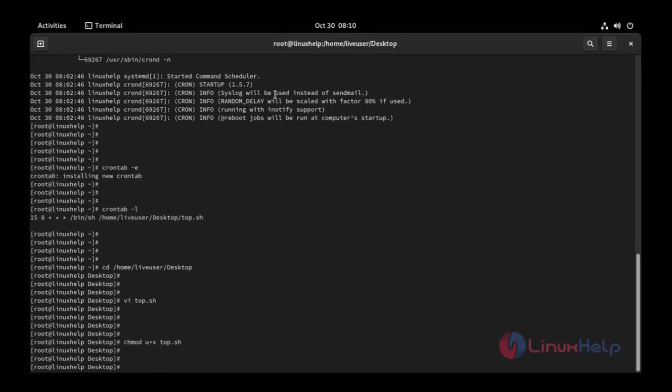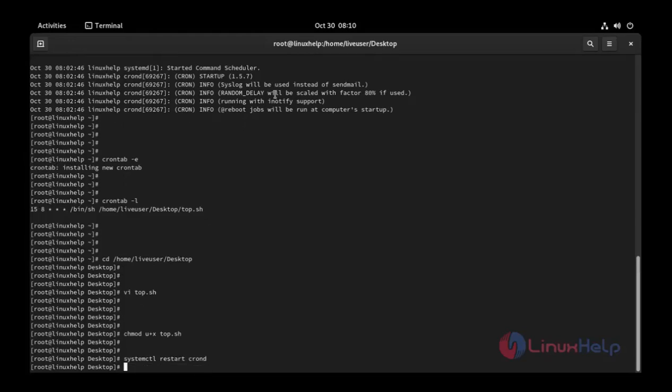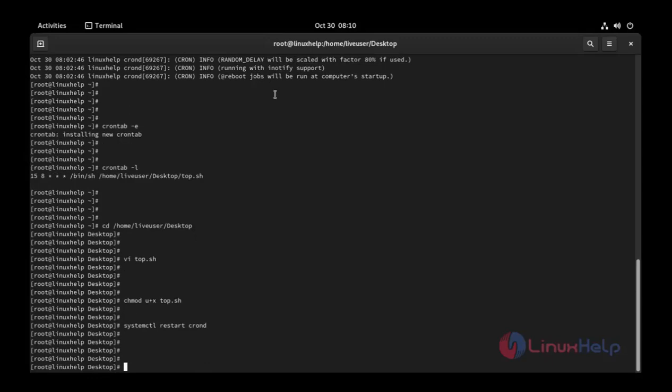Press enter. Now I'm going to restart crond. Use this command: systemctl restart crond. Press enter. Now change directory to root.